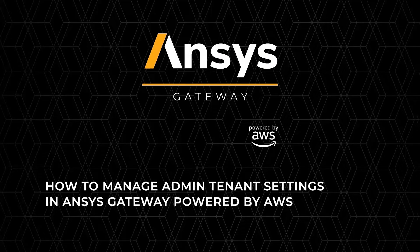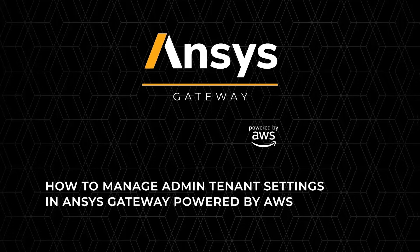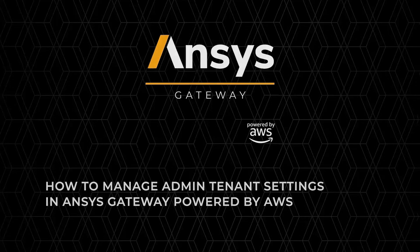Welcome. In this video, we'll show the different settings available for a tenant administrator in ANSYS Gateway powered by AWS.